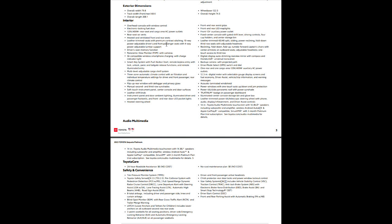Leather-trimmed seats with premium contrast stitching, 10-way power adjustable driver and front passenger seats, so both of them are 10-way, with a four-way power lumbar support. So that lumbar will go in, out, and up, and down, so it can definitely line up to what you need it to.